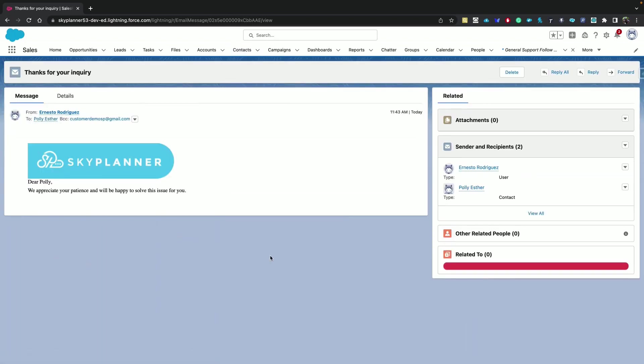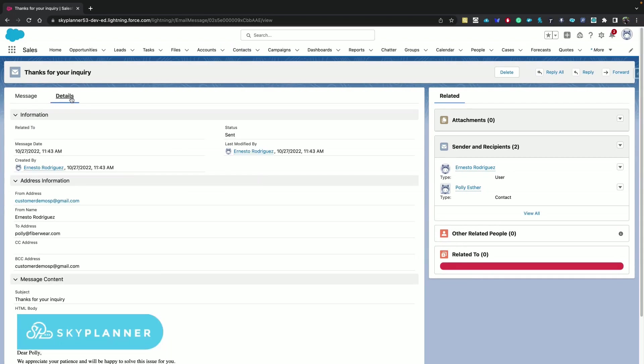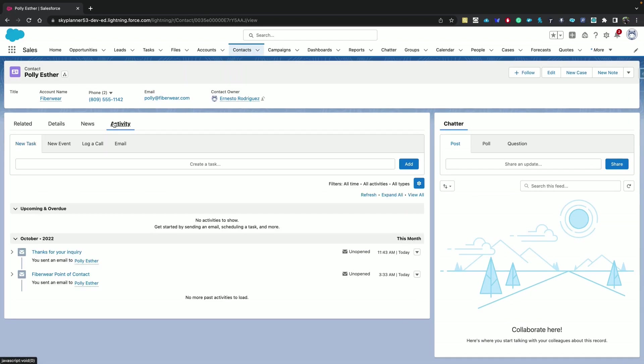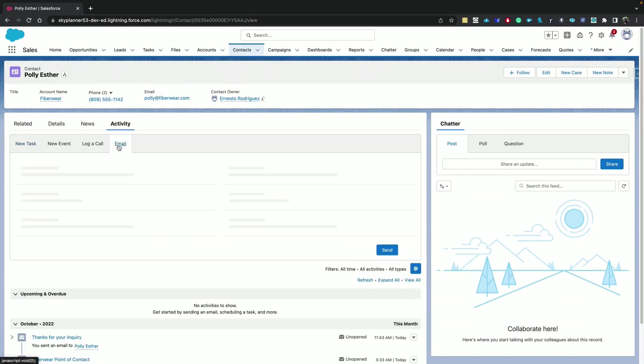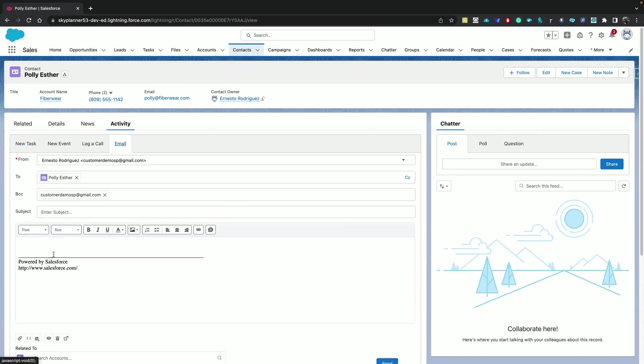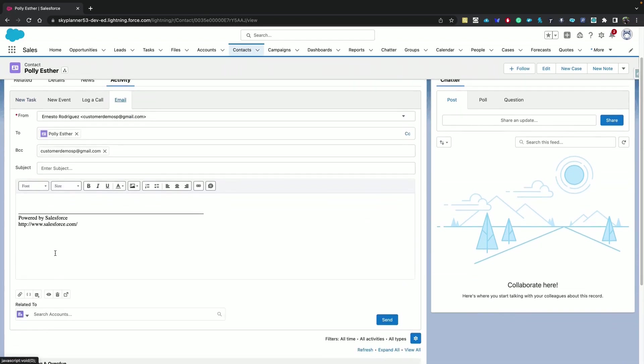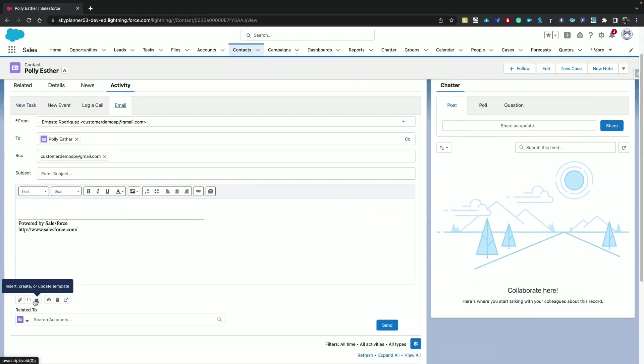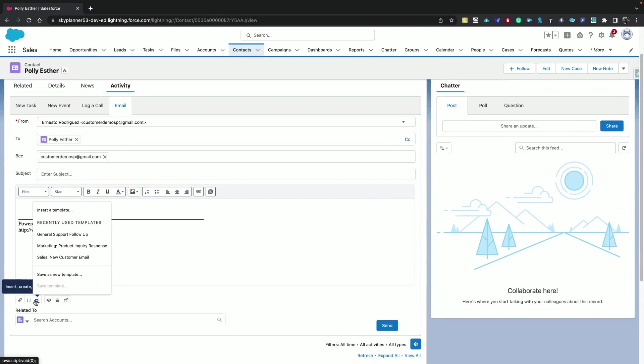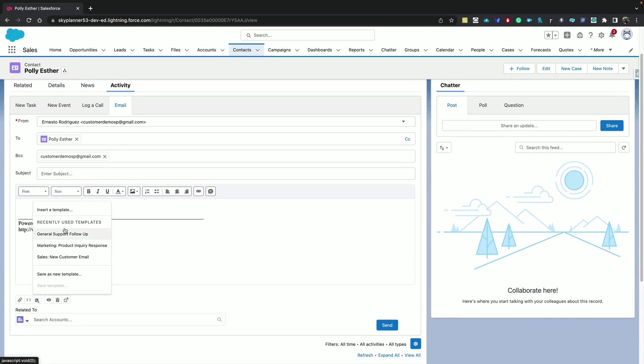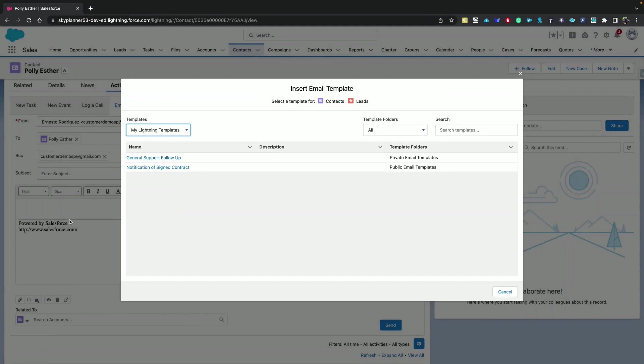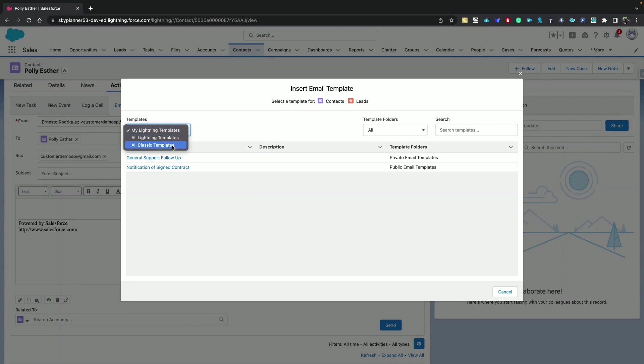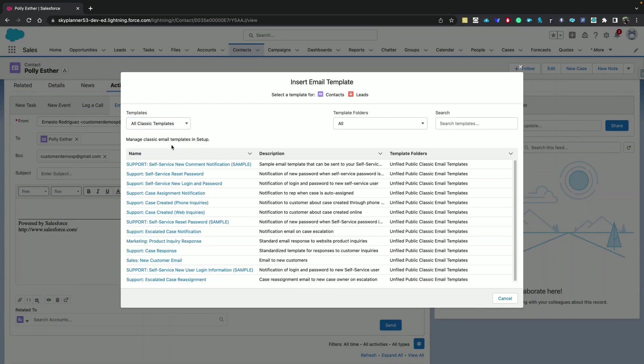Now, finally, regarding classic email templates. They are still available in Lightning Experience. Let's go back to the email composer. Here you have the option to see all the templates that you have. And this is your Lightning templates list. But you have your classic templates as well. Now, these can be accessed and configured from setup.